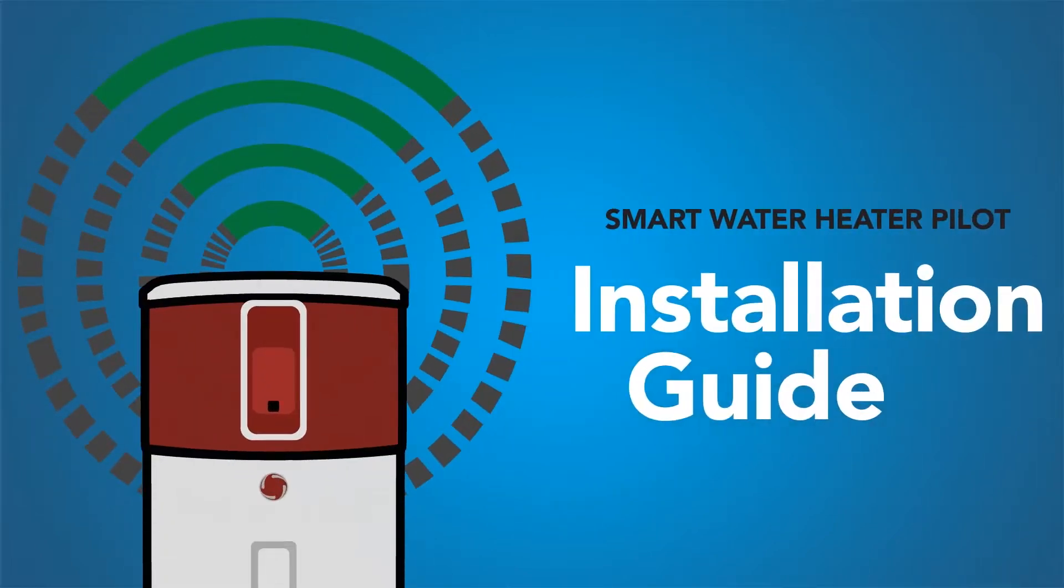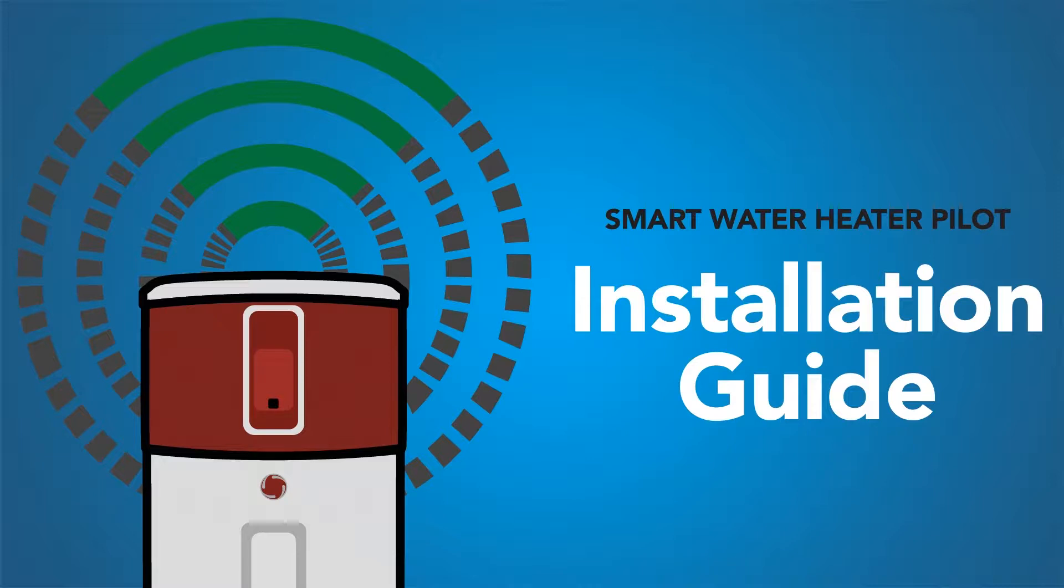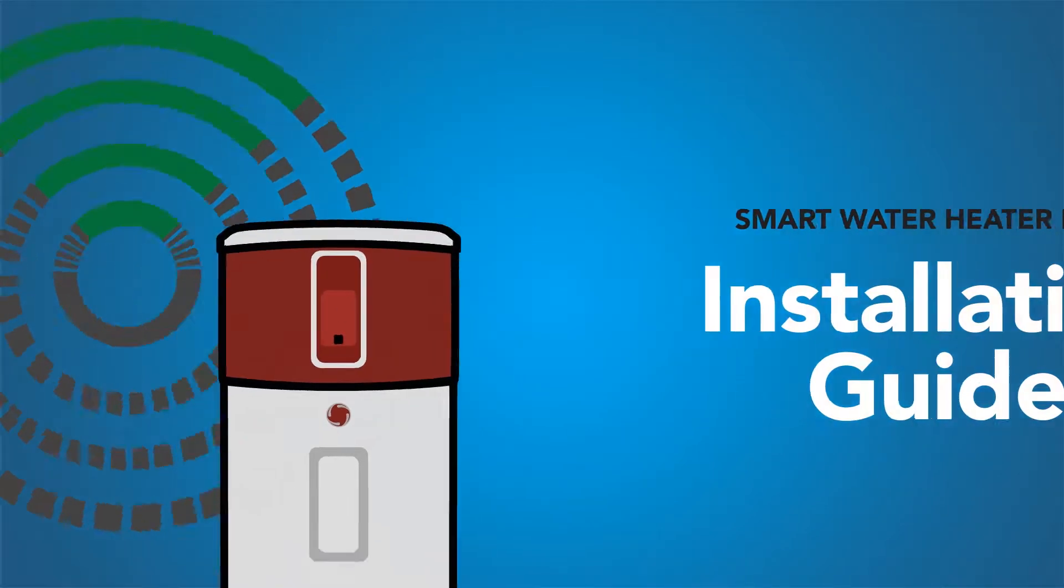It's easy to install the communication hardware on your smart water heater. Okay, let's get started.